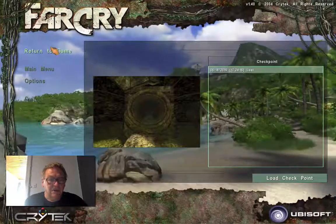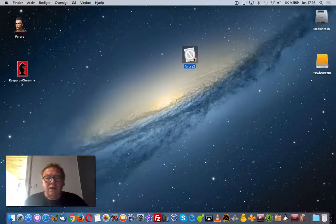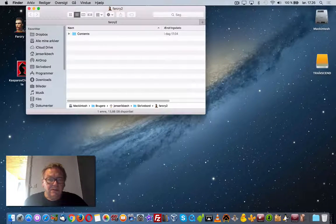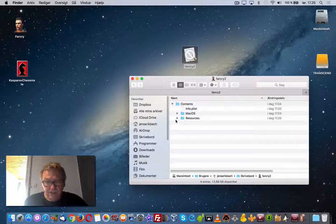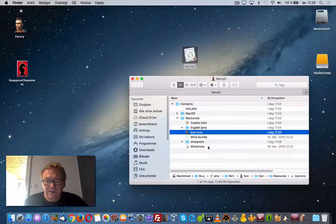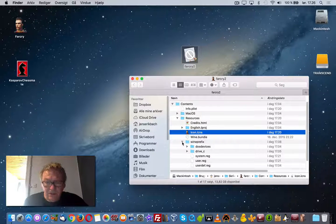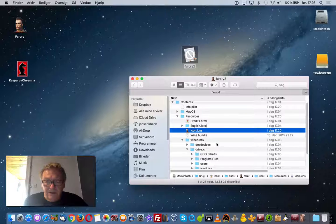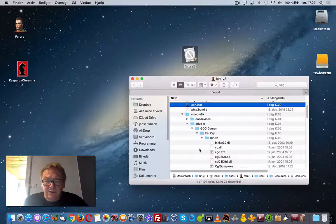Now we click the game. If we open this we can look at the inside of the package and you can see the content here. These are the resources, and there you have the icon. It will use this icon. You can open the bundles and there you have the C drive, the GOG games, and Far Cry right here. So you have the program installed here.